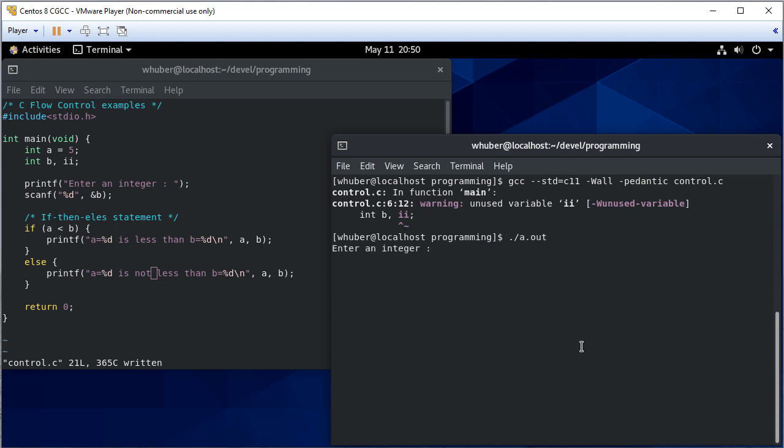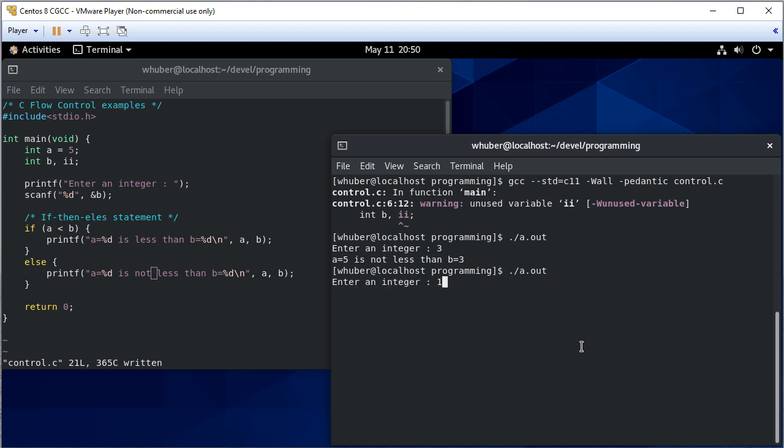So I'll enter an integer 3 and 5 is not less than 3. If I run it again with 10, it'll say 5 is less than 10.